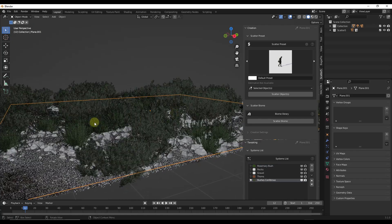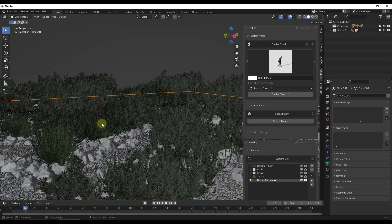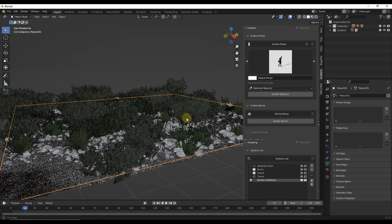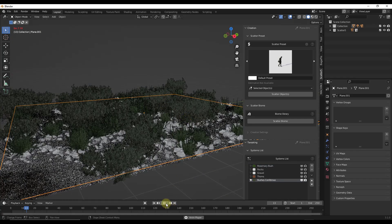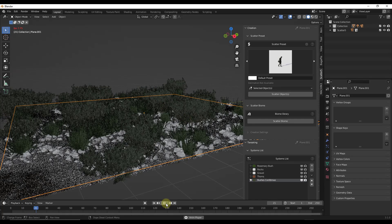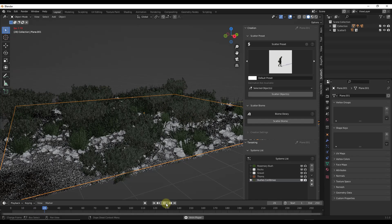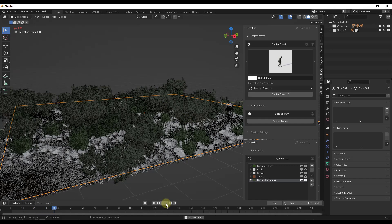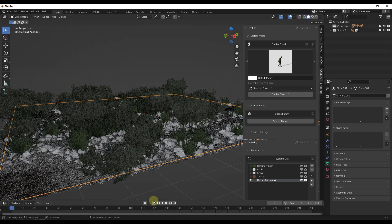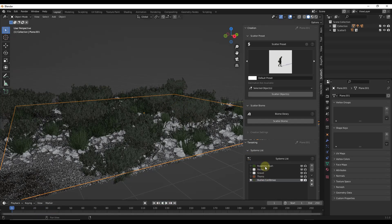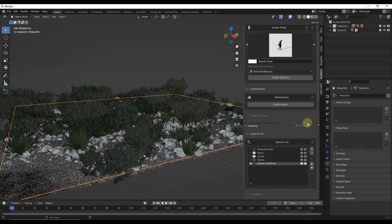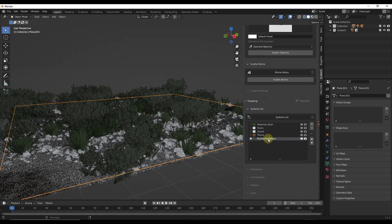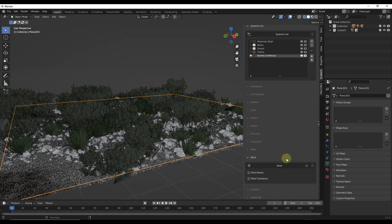But again, notice how now I've got my smaller bushes in here, and I've got my larger bushes in here. And if I click play right now, only the smaller bushes are moving.